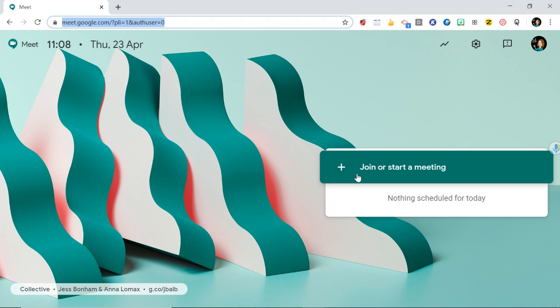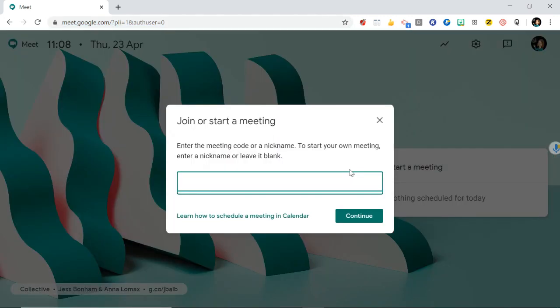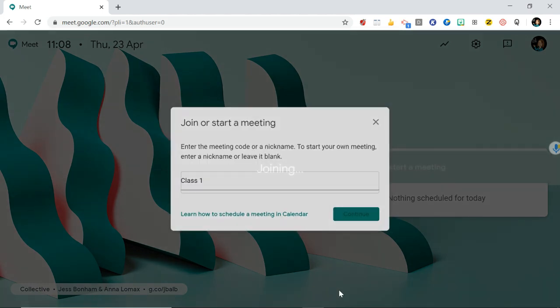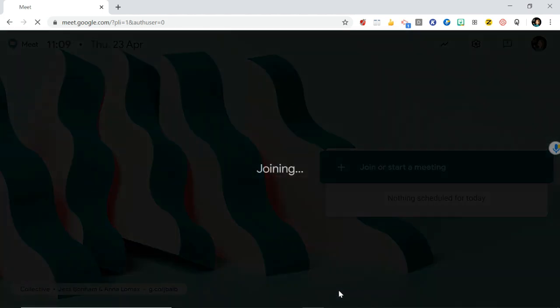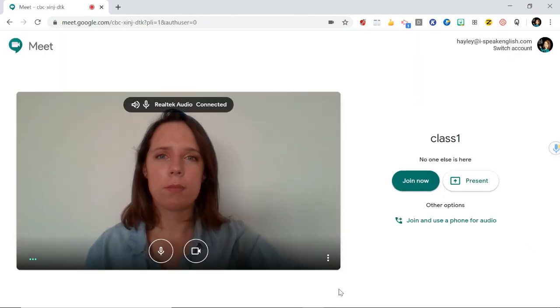Go ahead and click this, and if you want to start a meeting you can either give it a name — I'm just going to say 'class one' — or you can leave it blank if you want. Click join and there we go.